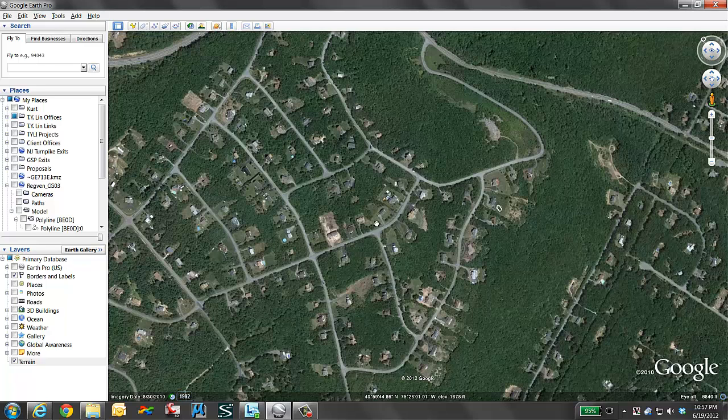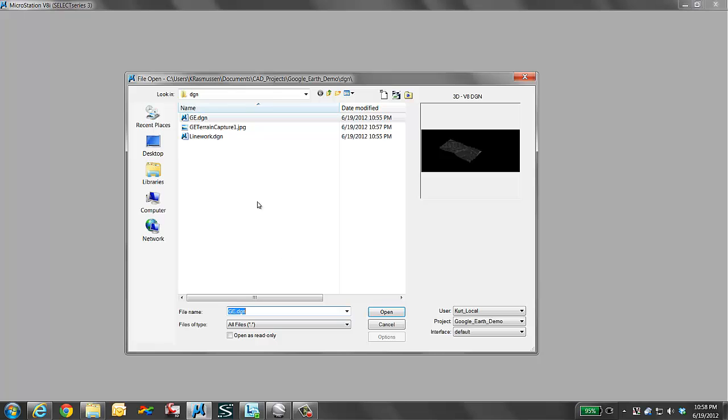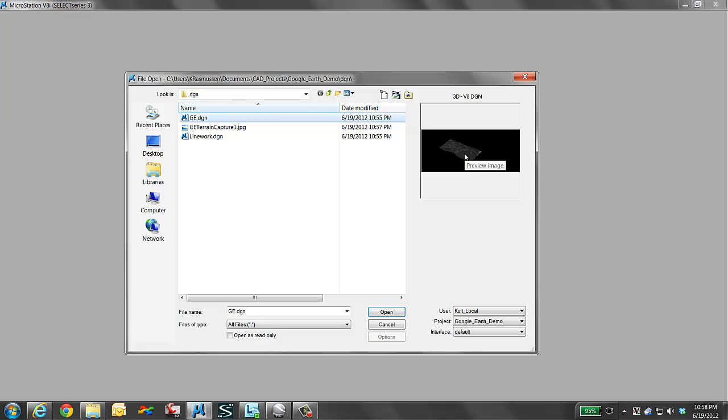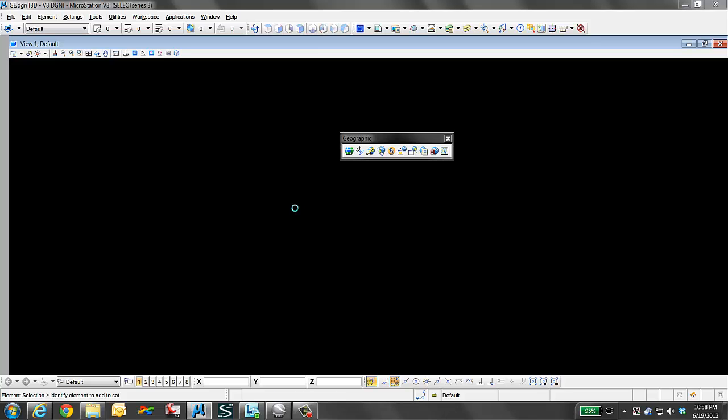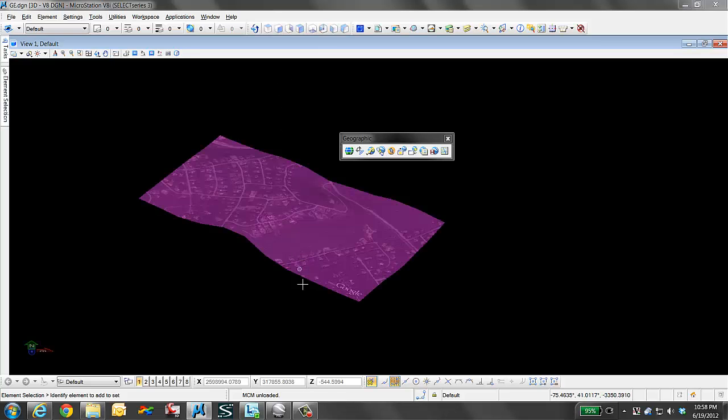I will now reopen my MicroStation and choose my Google Earth. We see there the terrain capture has the new file that I made. The preview shows the black and white image because that thumbnail at that time was when we had the black and white. When I open up my Google Earth file, I should now see the file now in color.